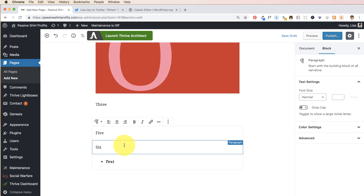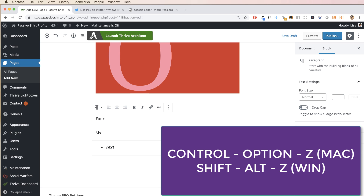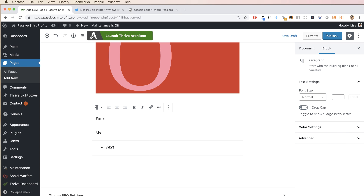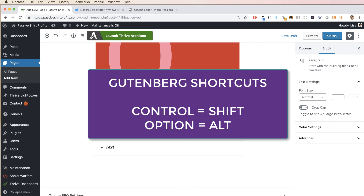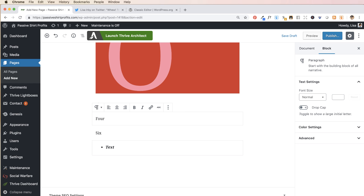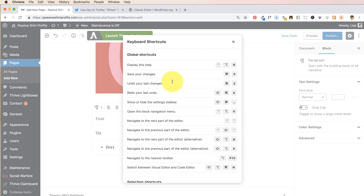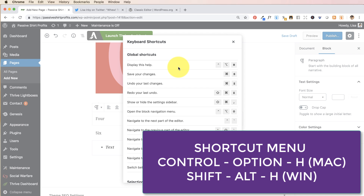Gutenberg has a lot of keyboard shortcuts. To delete a block on a Mac, use Control+Option+Z; on Windows it's Shift+Alt+Z. If you're watching a tutorial where the person uses a Mac but you're on Windows or vice versa, remember: Control is equivalent to Shift, and Option is equivalent to Alt. So Control+Option+H on a Mac is just Shift+Alt+H on Windows. To bring up all Gutenberg shortcuts on Mac use Control+Option+H; on Windows it's Shift+Alt+H. If you're a keyboard-shortcut person you're really going to like Gutenberg.